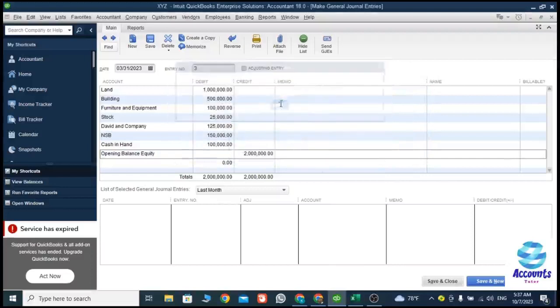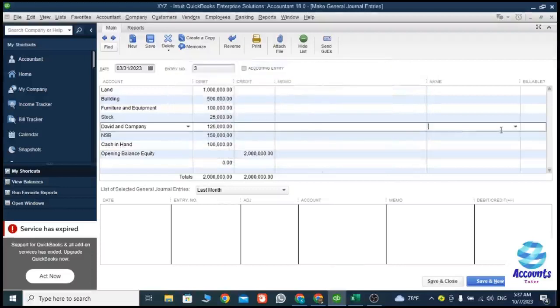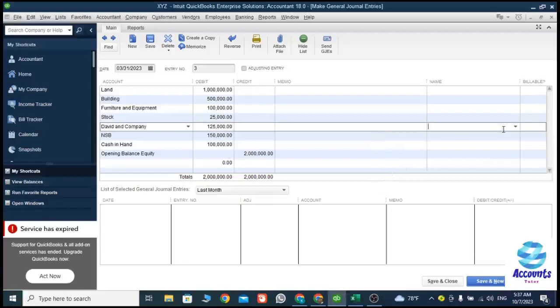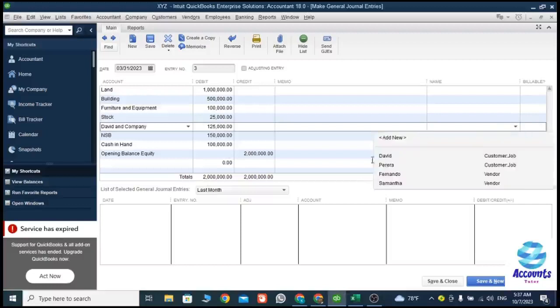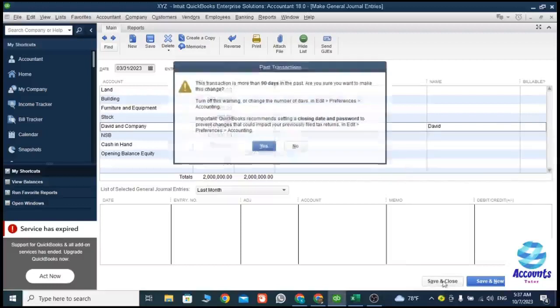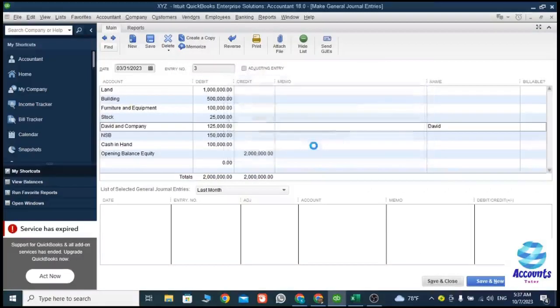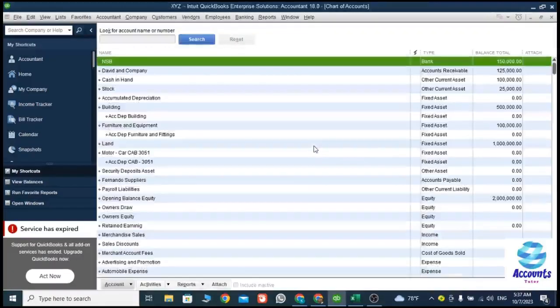Here I need to select the customer name — my customer name is David. The opening balance is now recorded successfully. Now I am going to enter the other part of my journal entry.